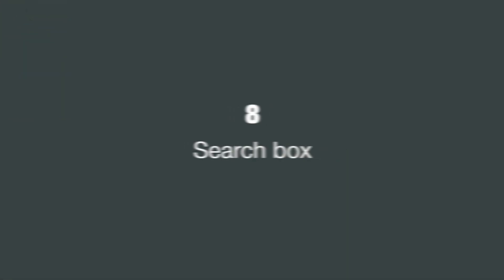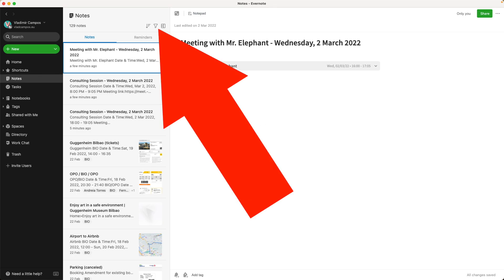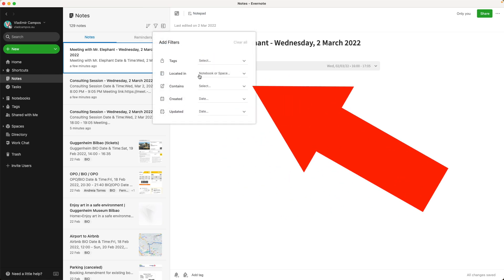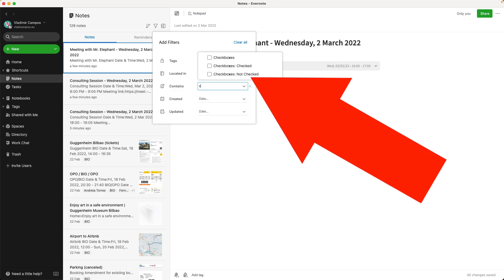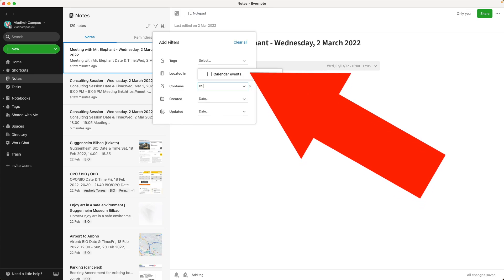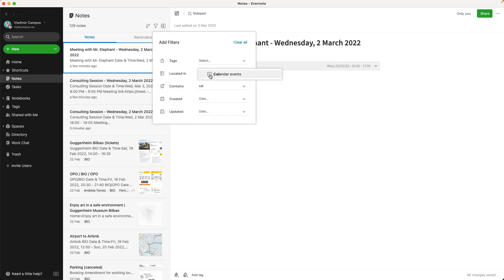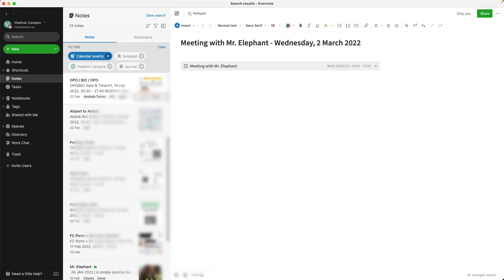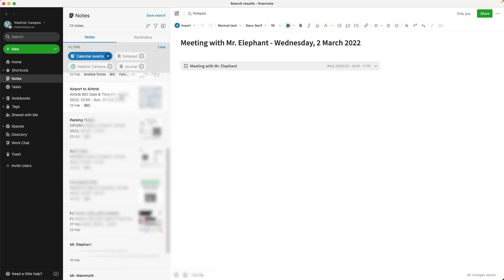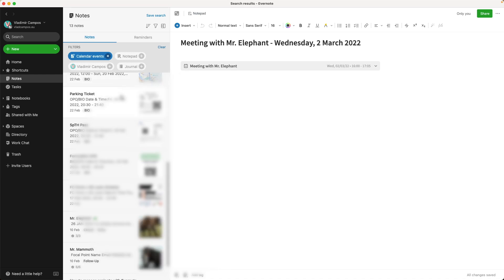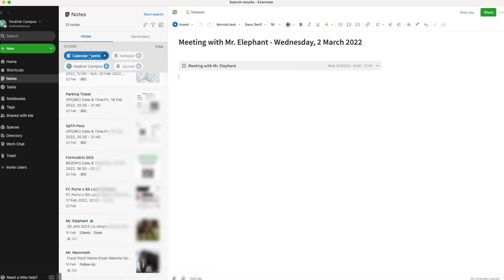This one I use all the time. Let's say you want to find all your notes with calendar entries attached to it. You can go to the notes view, select the filter, and then contains calendar events. Now you have all the notes with calendar events.